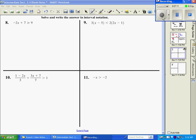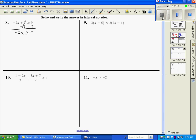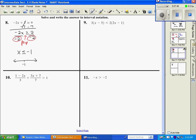Number 8: to get x by itself, subtract 7 from both sides, then divide both sides by negative 2. Whenever you divide both sides by a negative, you flip the inequality symbol, giving x is less than or equal to negative 1. Even though graphing wasn't required, sketching a quick graph helps with interval notation. It's a bracket because it's less than or equal to, so the answer is negative infinity to negative 1 with a bracket.